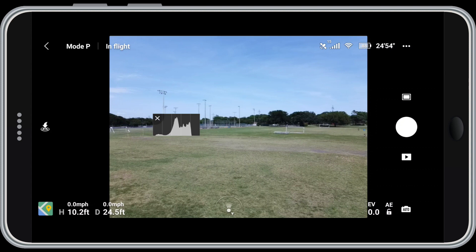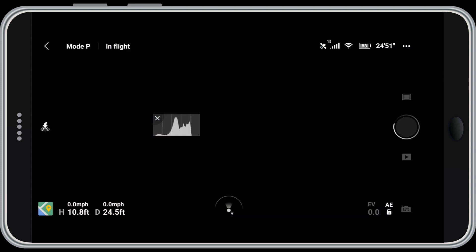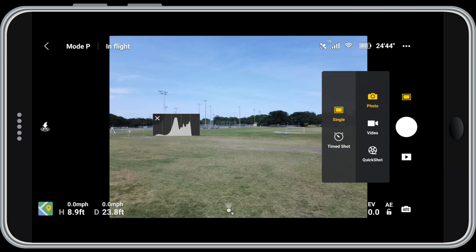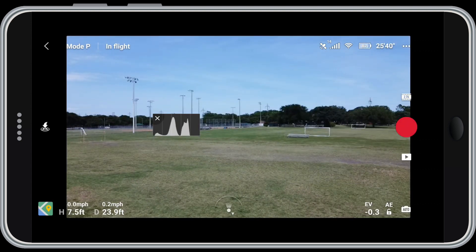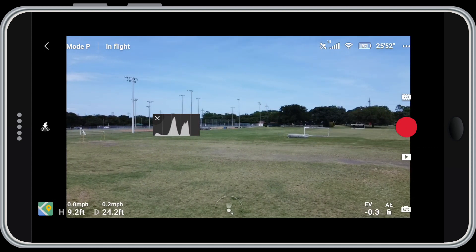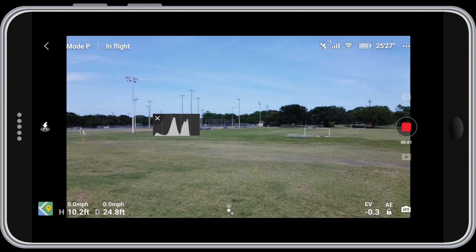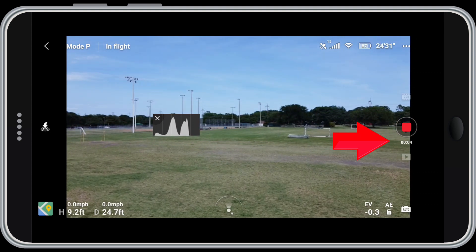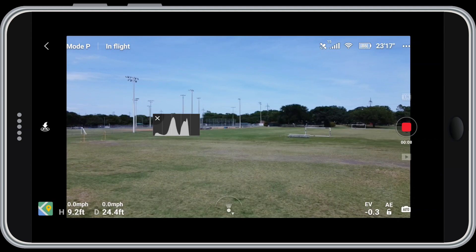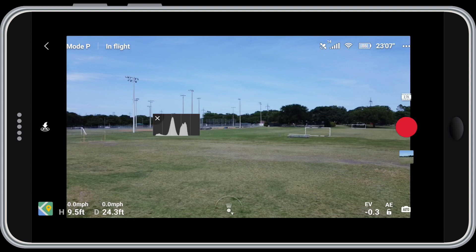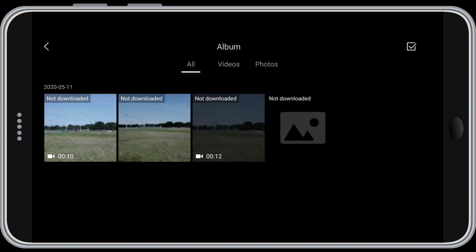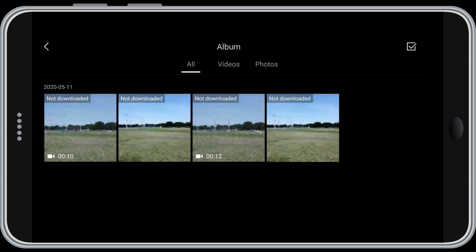If I wanted to shoot a still picture, I would simply tap the white button, which is the shutter release. If I'm in video mode, I tap on the red shutter release button and it starts recording video — the red circle becomes a red square. You can see a counter beneath the button to indicate how long I've been recording. To stop it, all I have to do is hit the red square. Beneath that is a play icon — tap that and you can play back your recordings in the app.